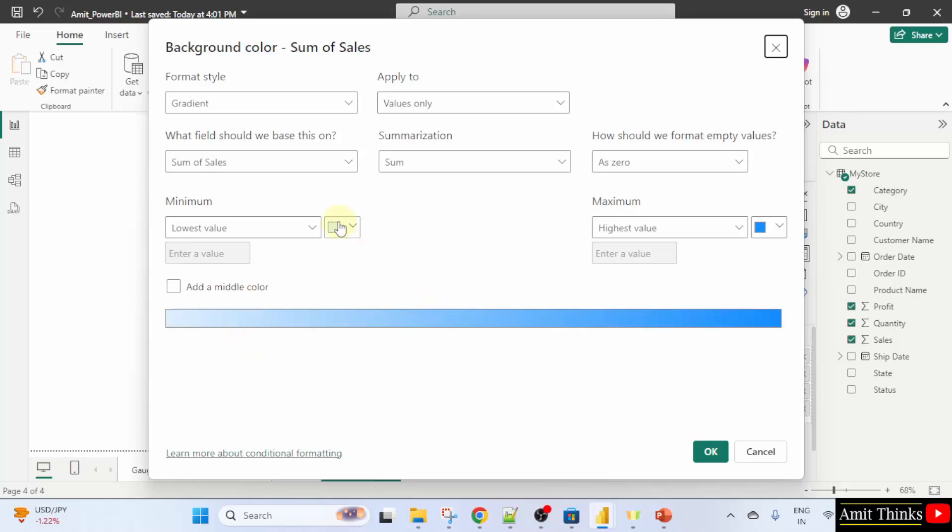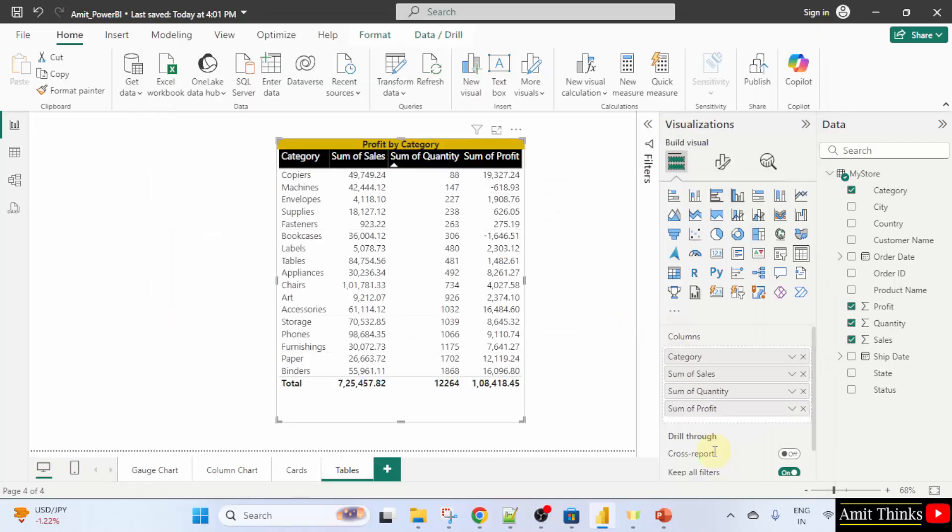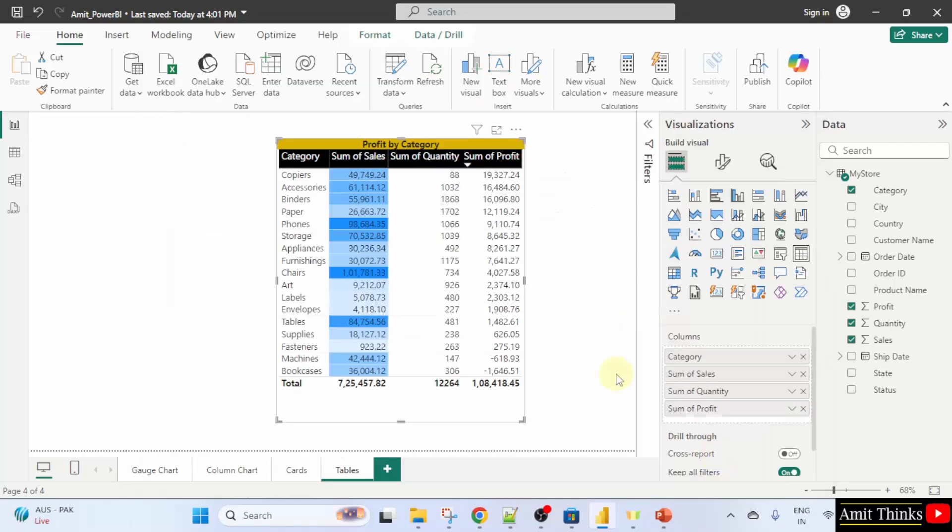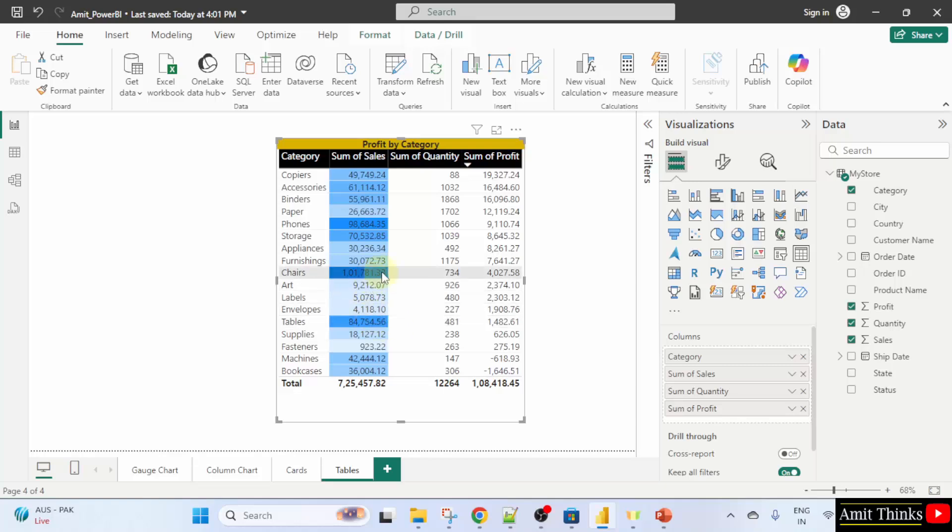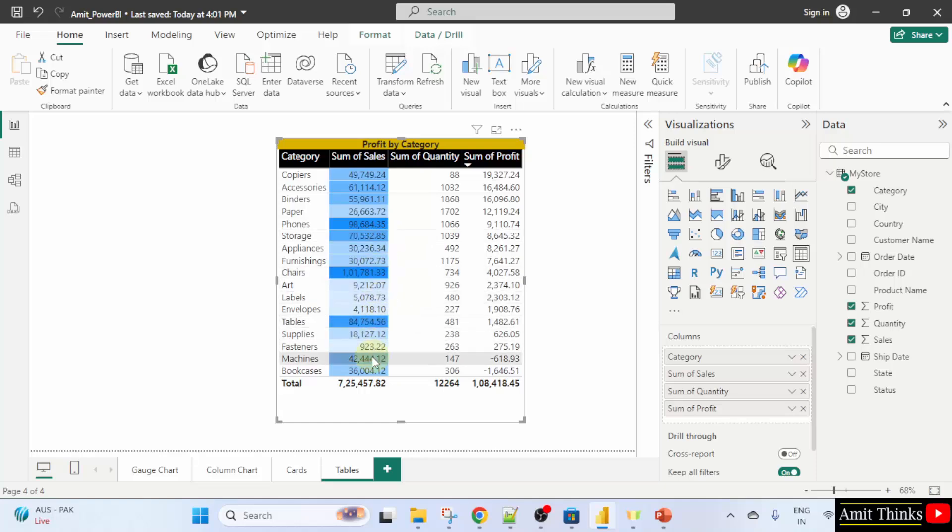Now, so this color would be visible for the highest values and this for the lowest value. I will click okay. Now, here you can see the sum of sales is visible and you can see the color. I told you for the highest value, the color would be the darkest. And it will go down when the values go down. The minimum one would be the lightest one would be for the lowest value. That means 923.